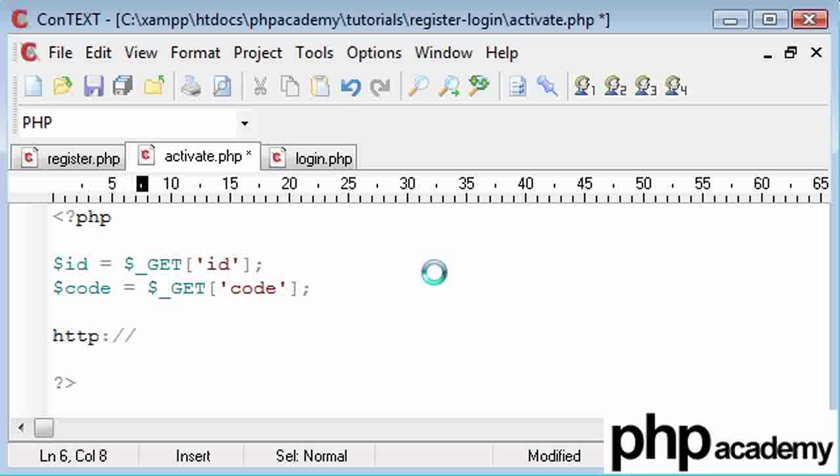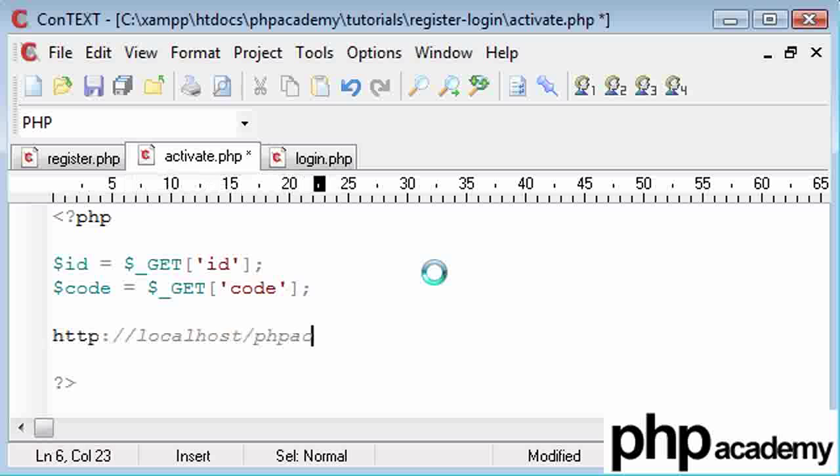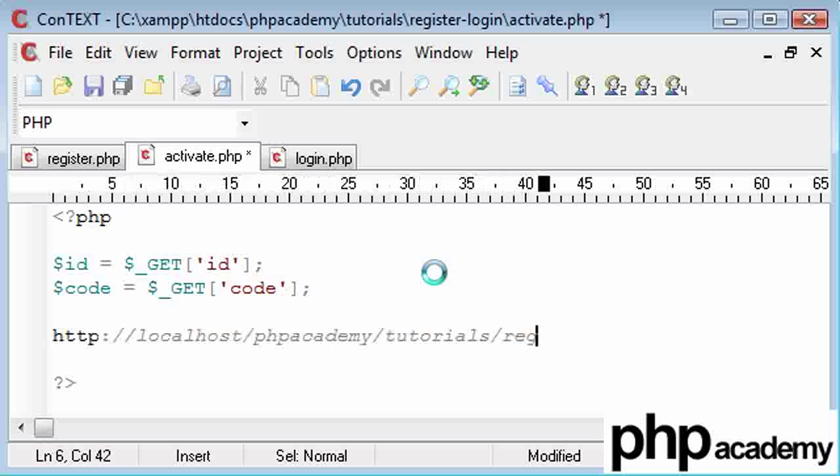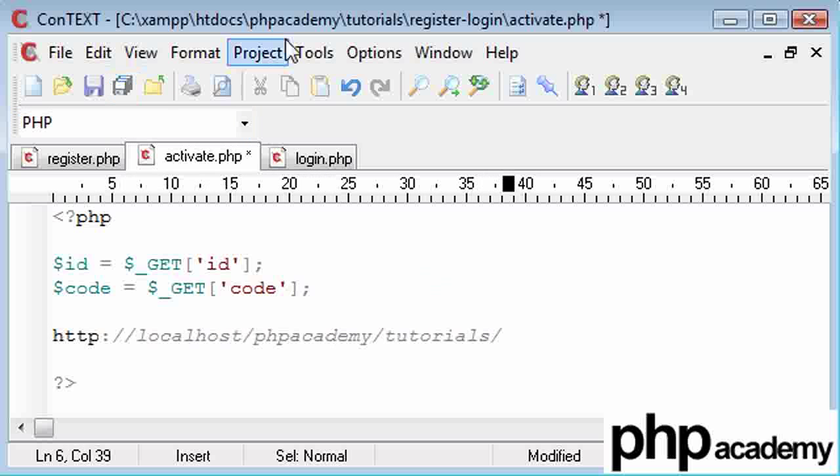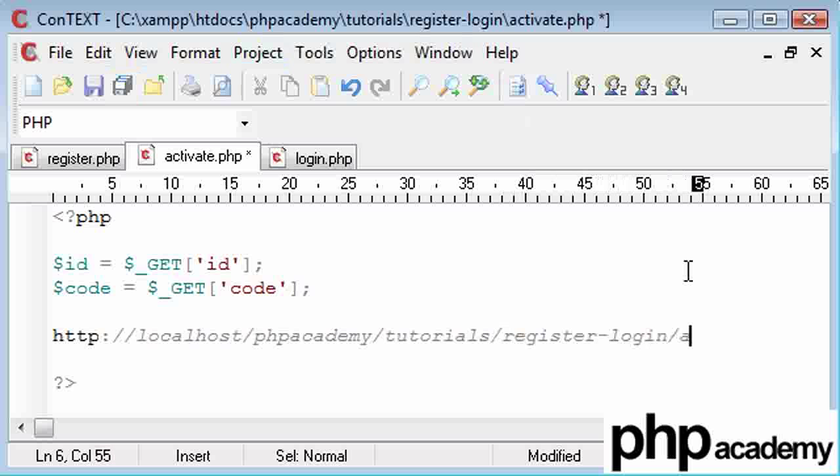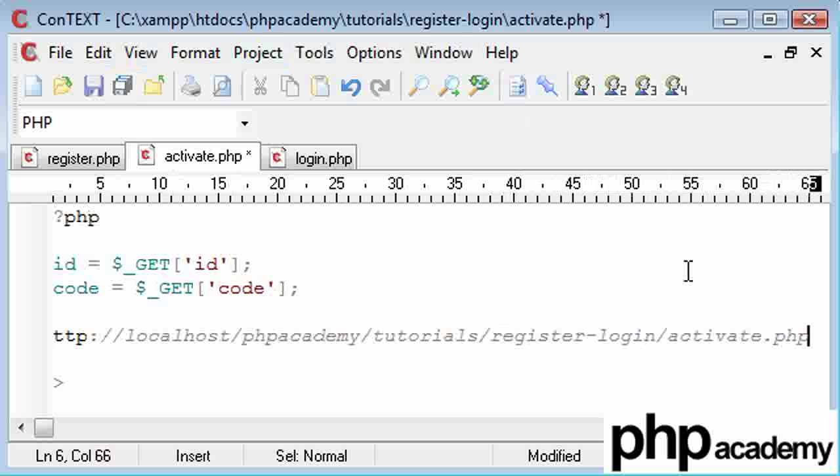http://localhost/in this case it's phpacademy/tutorials/register login/and then forward slash activate. And then we've got a question mark for starting off our variables after this.